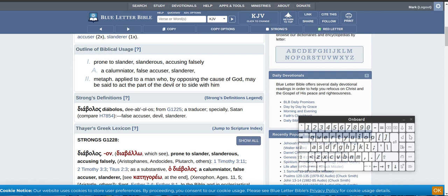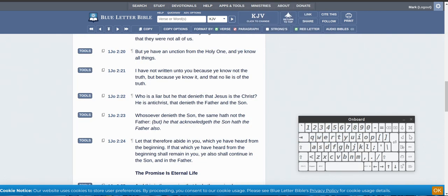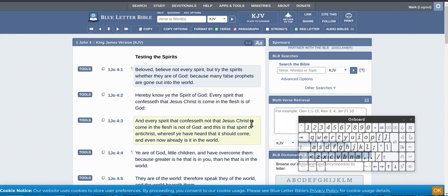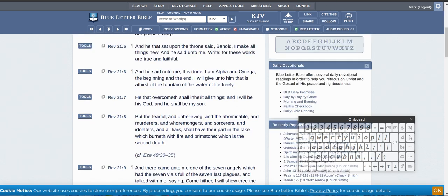All right, so, test every spirit. Every spirit that confesses not that Jesus Christ has come in the flesh is not of God. Yeah, hope that helped.